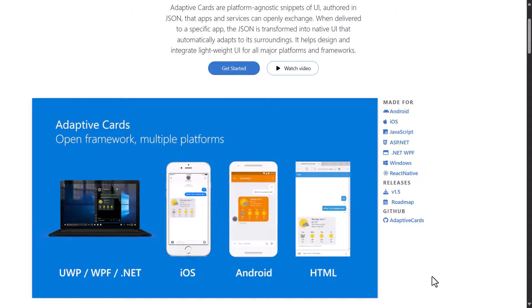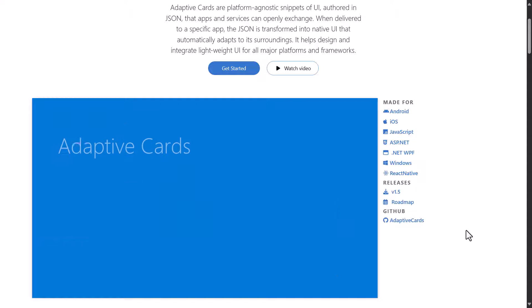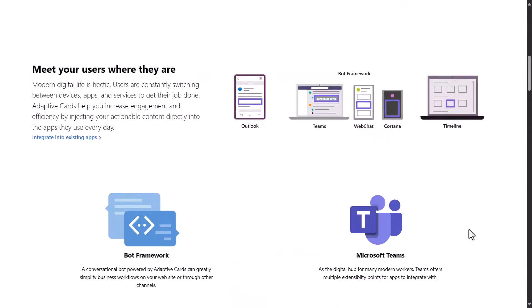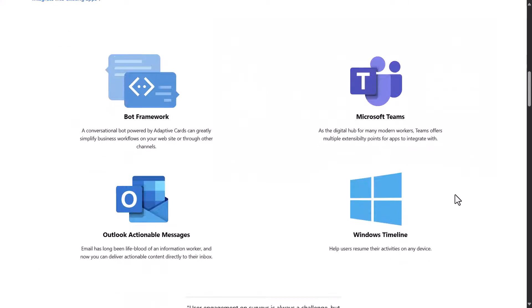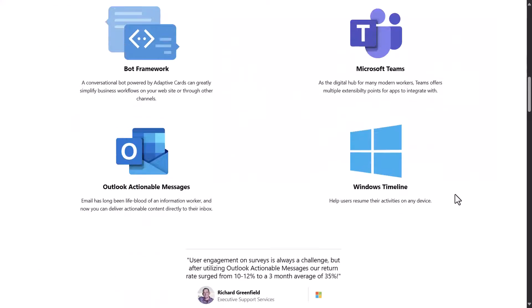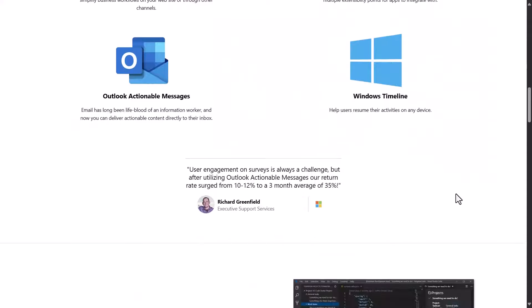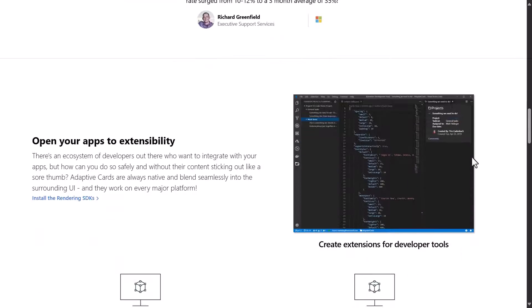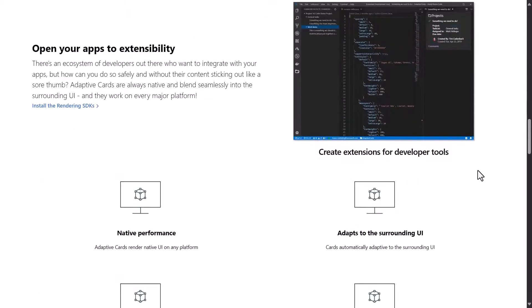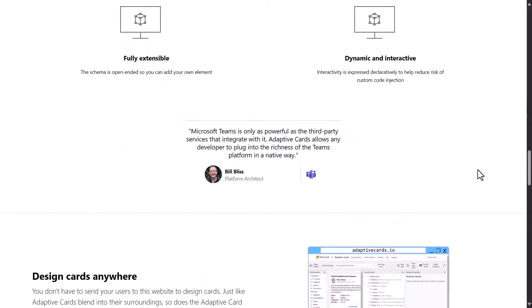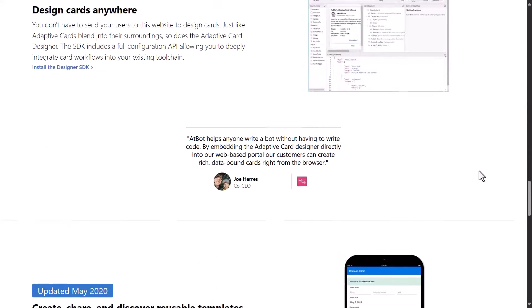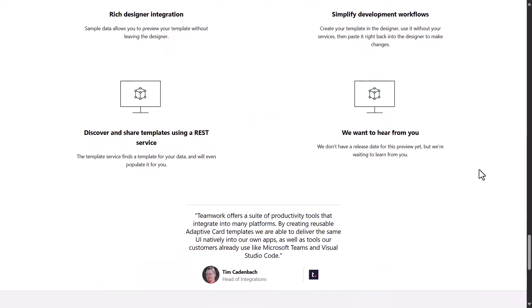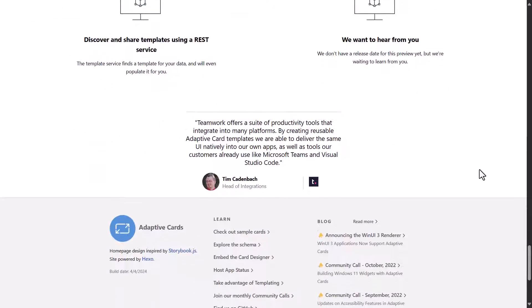You can see in the video that plays on the adaptive card site they've got a ton of information here and you can scroll down and see examples of how you might be able to use these as well. This has been around since the Bot Framework days. This is a very common platform for people to want to build visual cards.